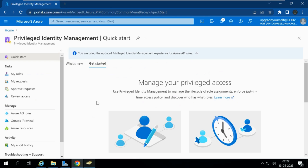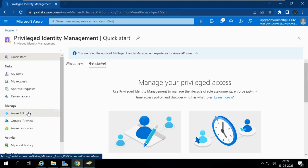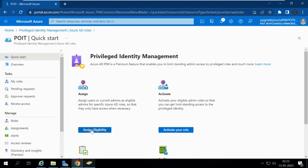Using PIM, we can provide time-based and approval-based role activations. Let me show you how you can assign a role to a person in the organization. First, go to Privileged Identity Management, then select Azure AD Roles and select Assign Eligibility.